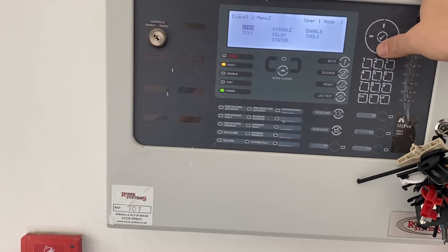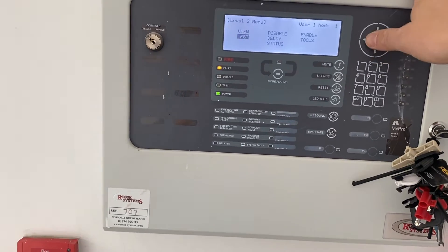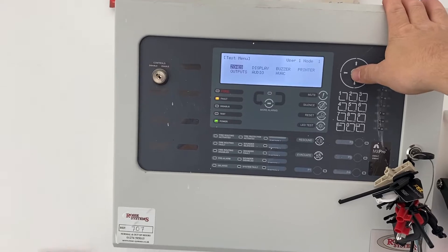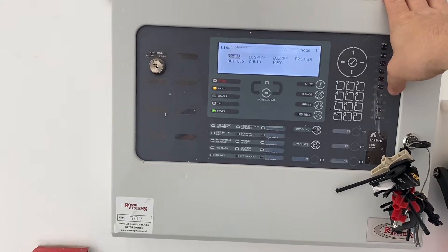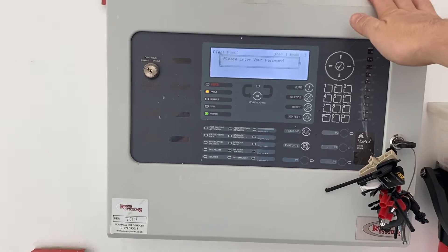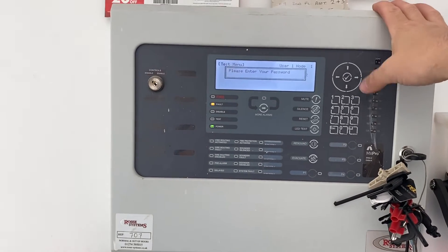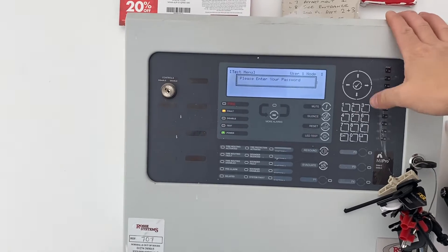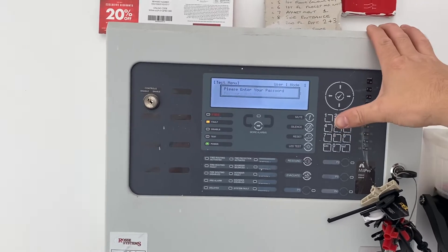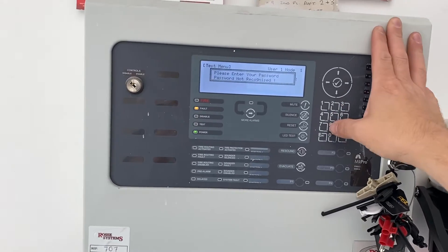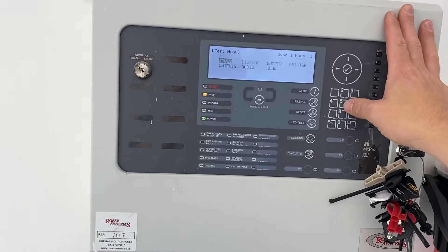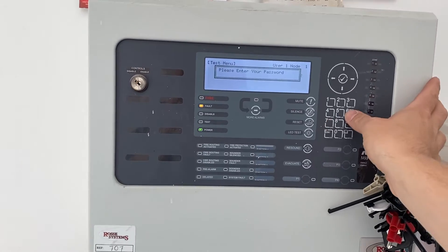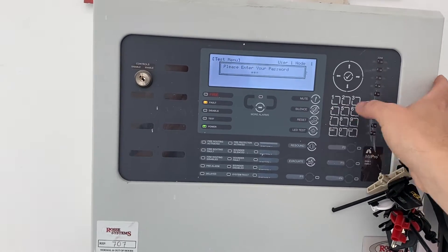If you're testing zones, you can go to test. Test your zones and it'll ask you for the next level password. This is standard on advanced panels: 7654.